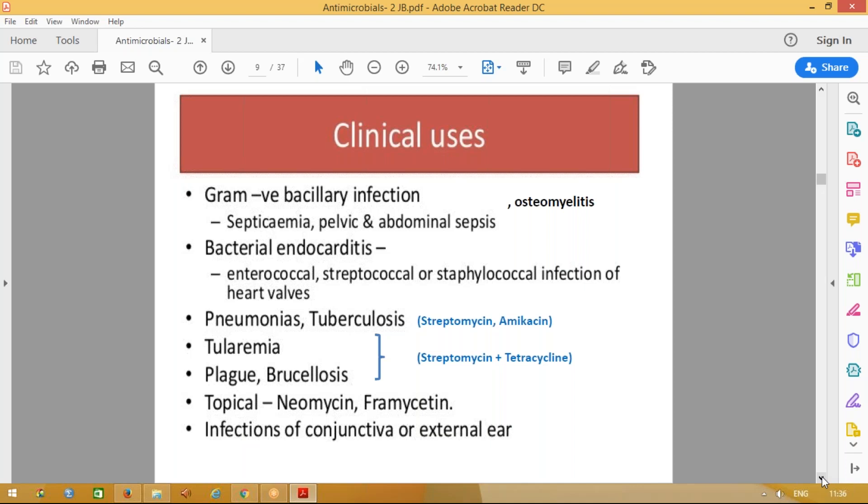For simple bacillary infection, we don't use aminoglycosides — only for severe gram-negative infections. It can be septicemia, pelvic abscess, sepsis, abdominal sepsis, or osteomyelitis — all severe infections due to gram-negative organisms. Simple UTI we don't use; only severe infections. It can also be bacterial endocarditis — infection of the heart walls — where we use aminoglycosides in combination with penicillin.